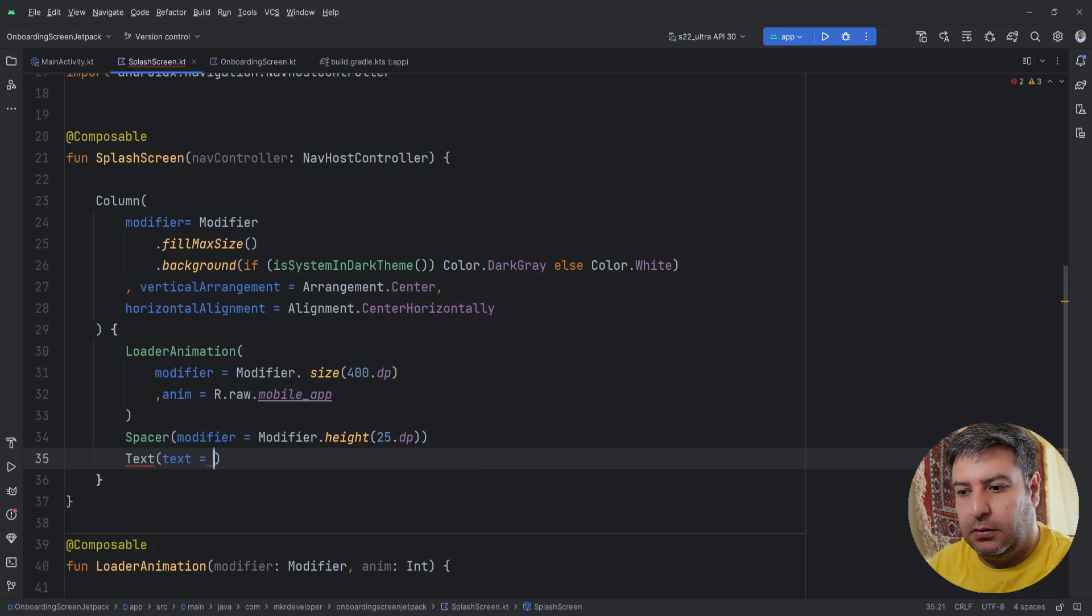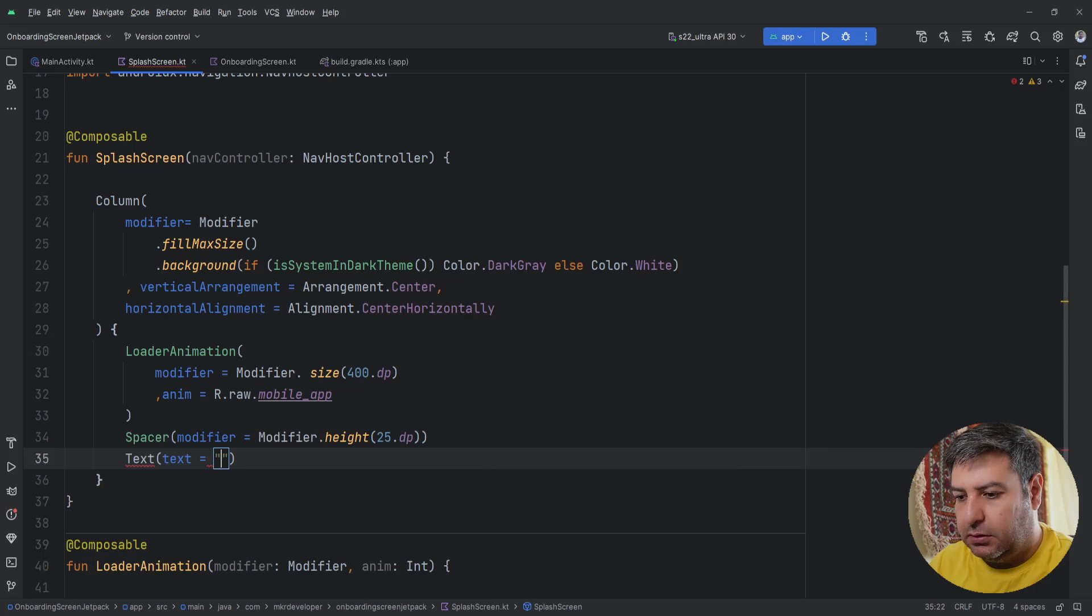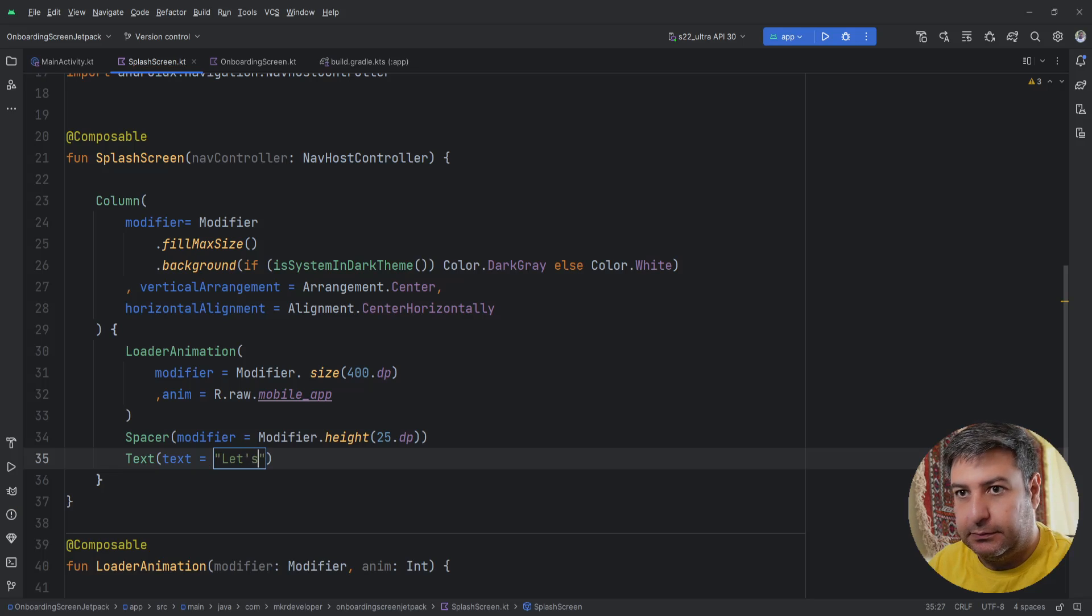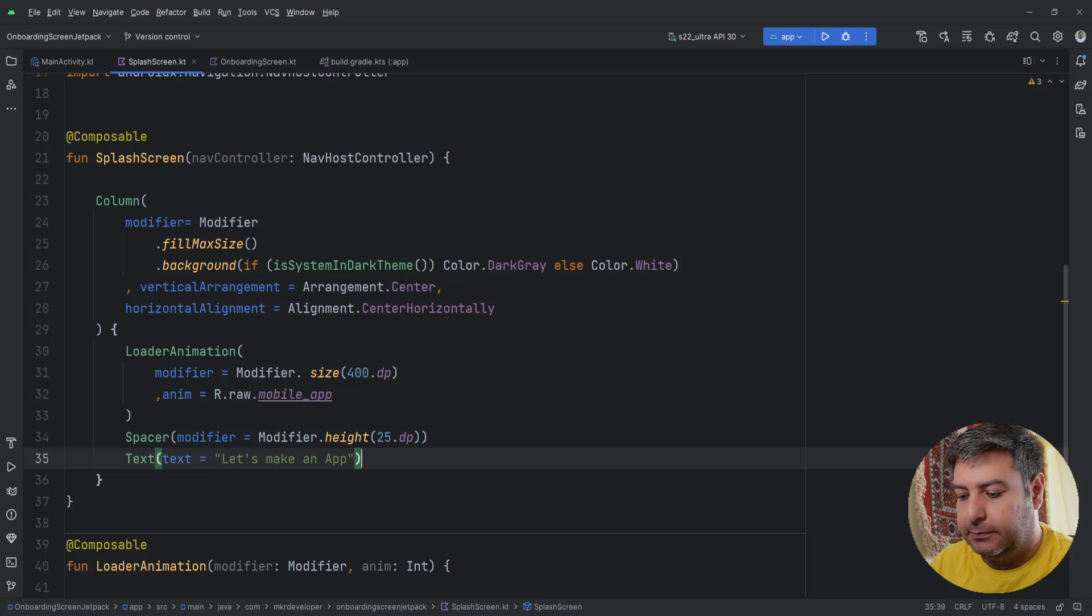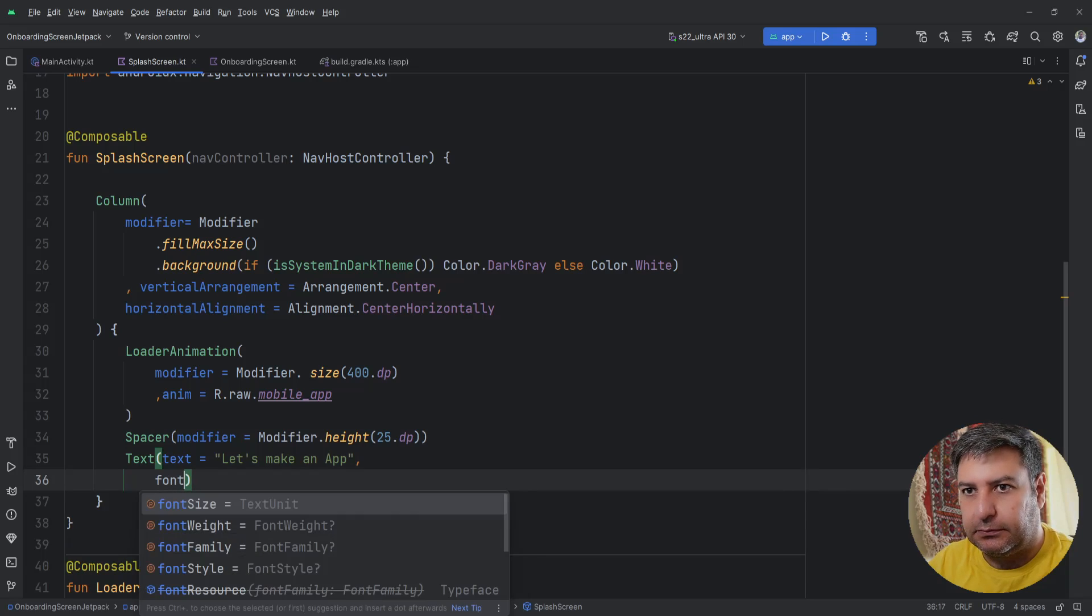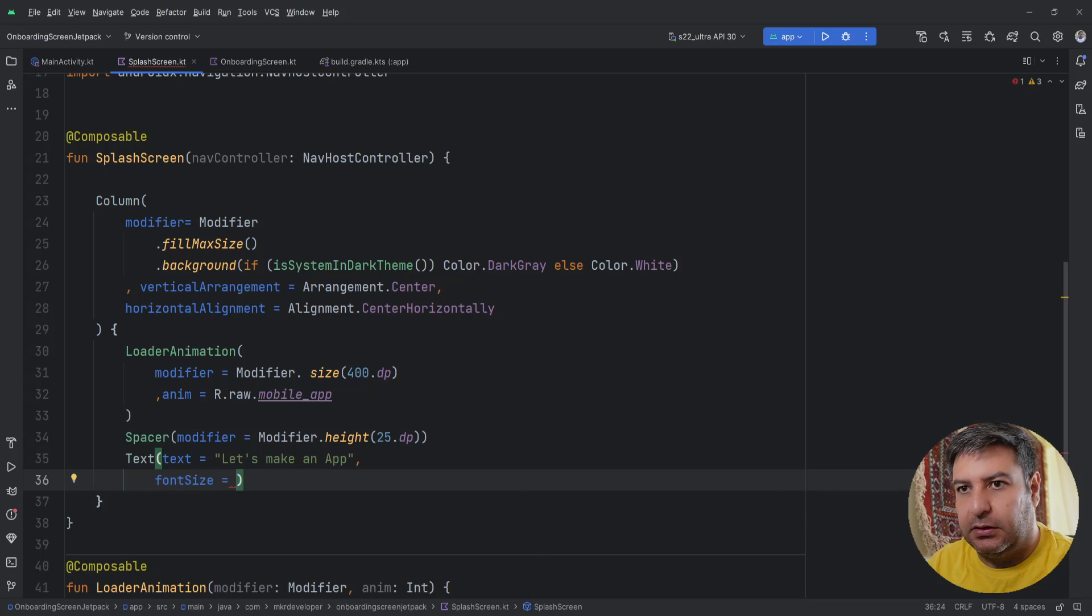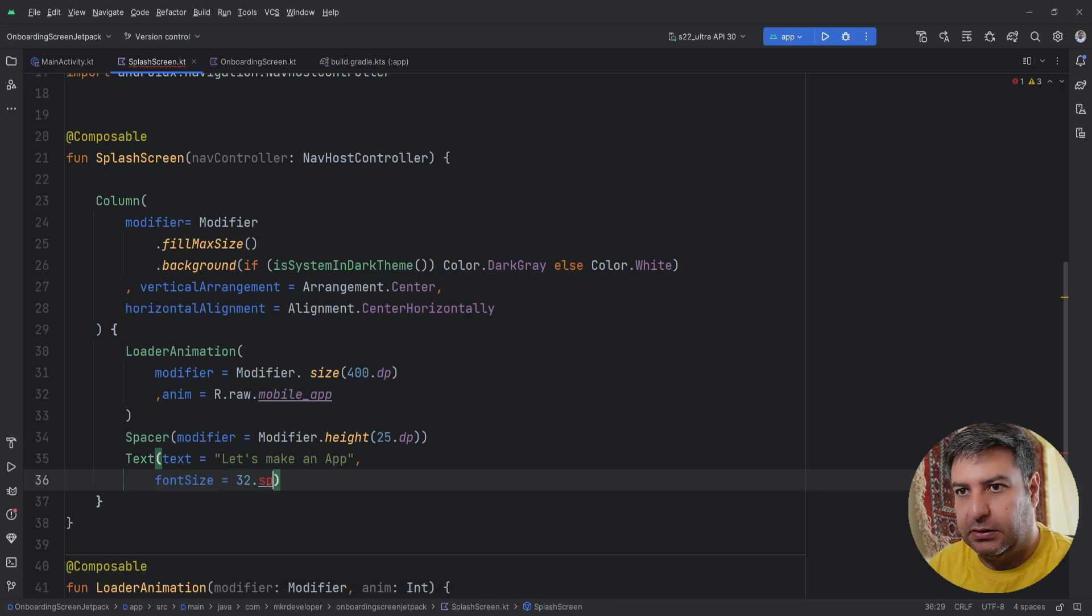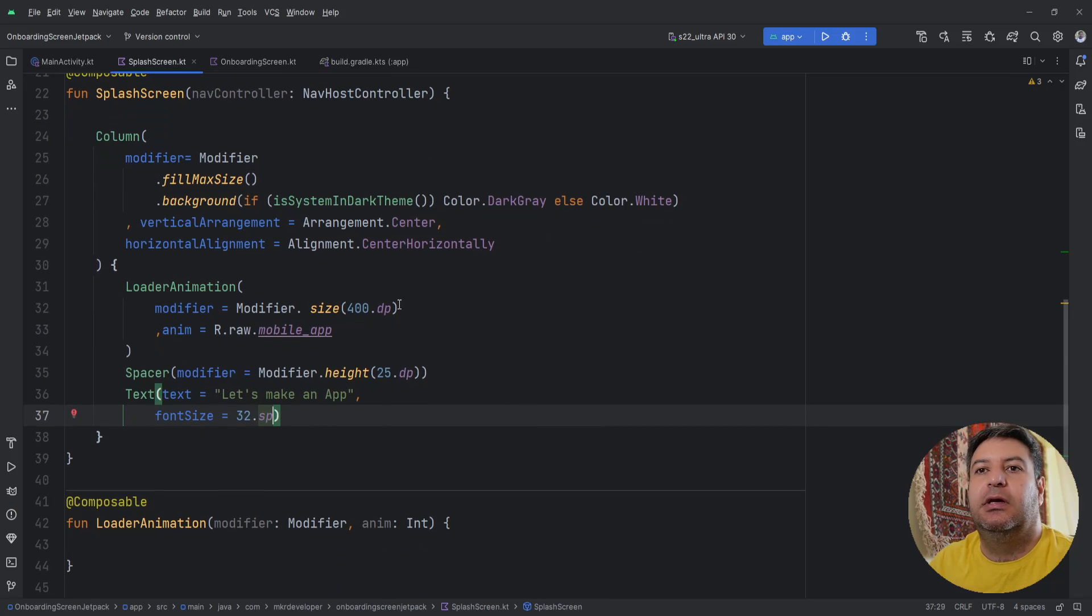A name of the application or whatever you want. In this case I wrote 'Let's make an app' and the font size should be a bit larger so 32.sp, I think it's enough. Importing the sp and that's it for here.